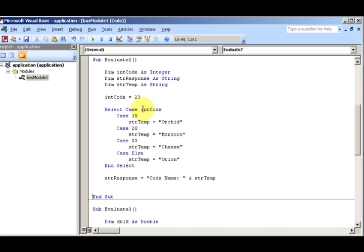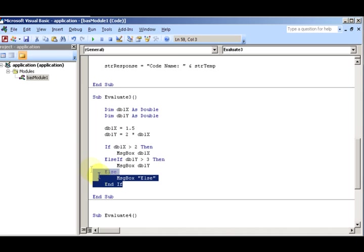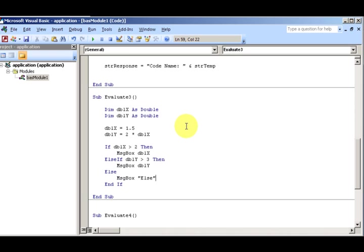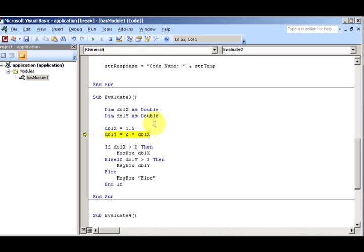All right, for this one now, I want to find out what value will appear in the message box generated by the following code, by this code right here. What value will be in the message box? I'll give you some time. Okay, hopefully you've figured this out folks. Let's see - dblX is 1.5. If you're not real math inclined, go ahead and step through it. Figure it out. You have to be somewhat math inclined to be a programmer anyway. So dblX is 1.5. What's nice about this, you have the F8 key which you can step through your code and see your check your variables.